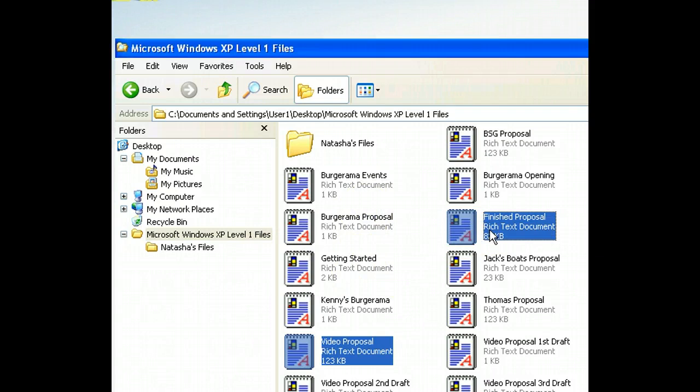We've selected both files, so we can begin the process of moving them to a new location. We'll use the same command we used before, but this time let's right-click the files to select the command from the shortcut menu.